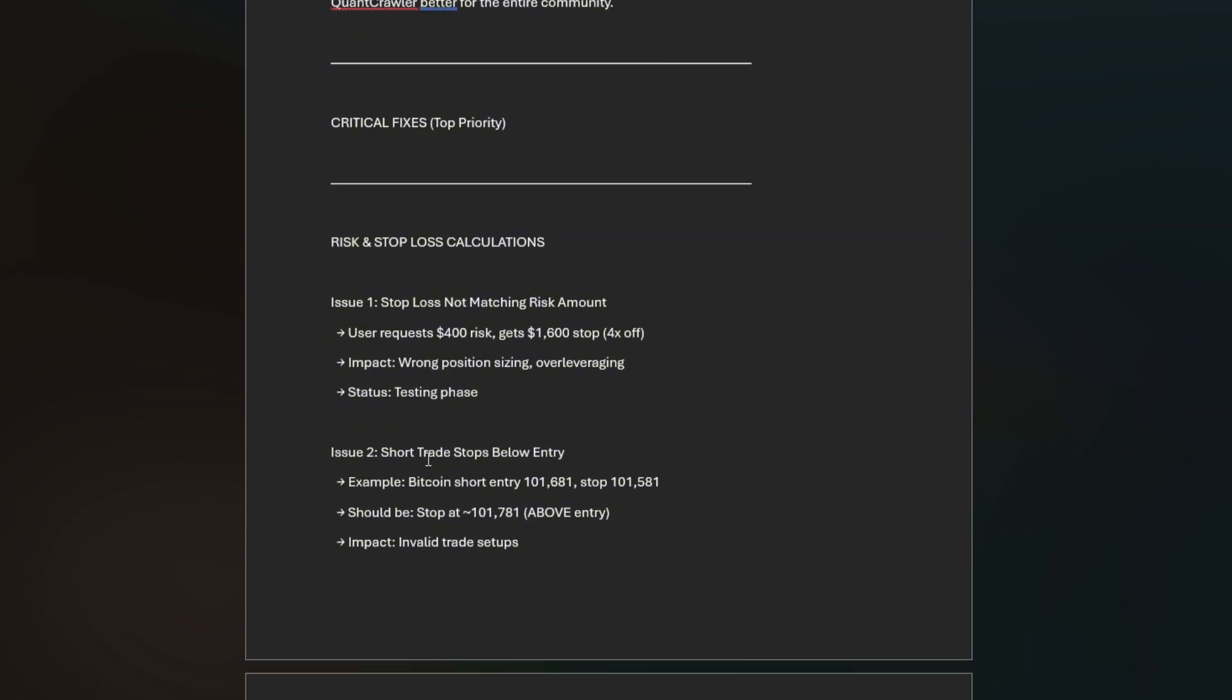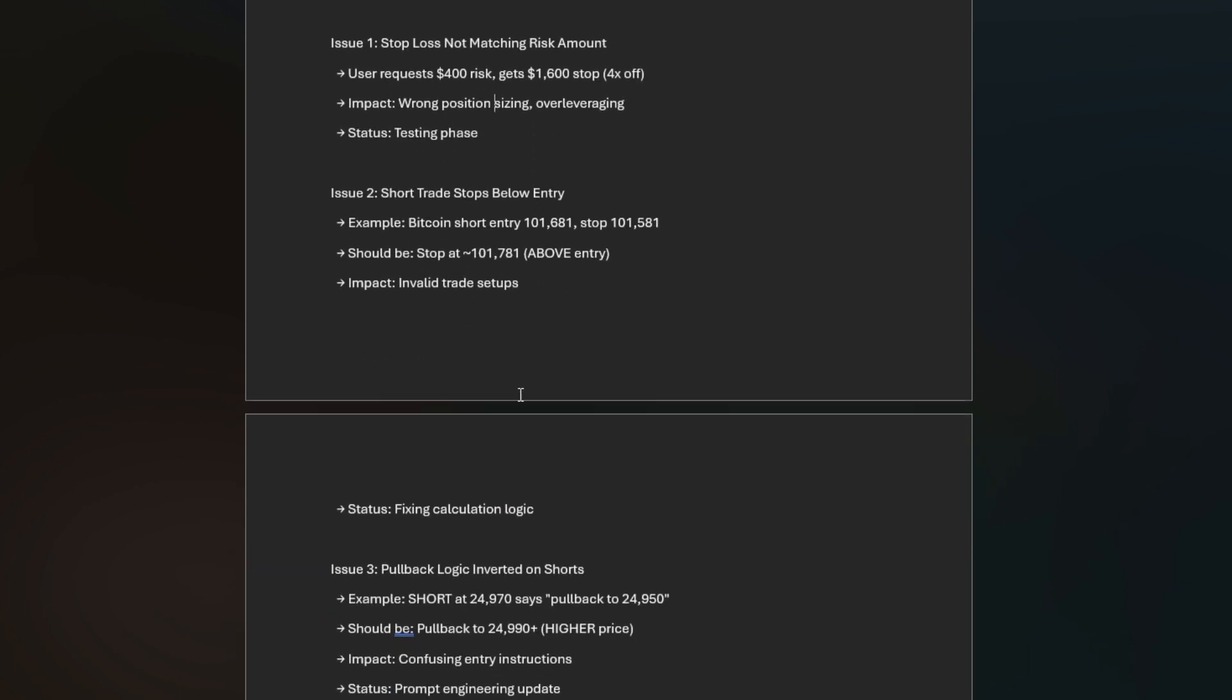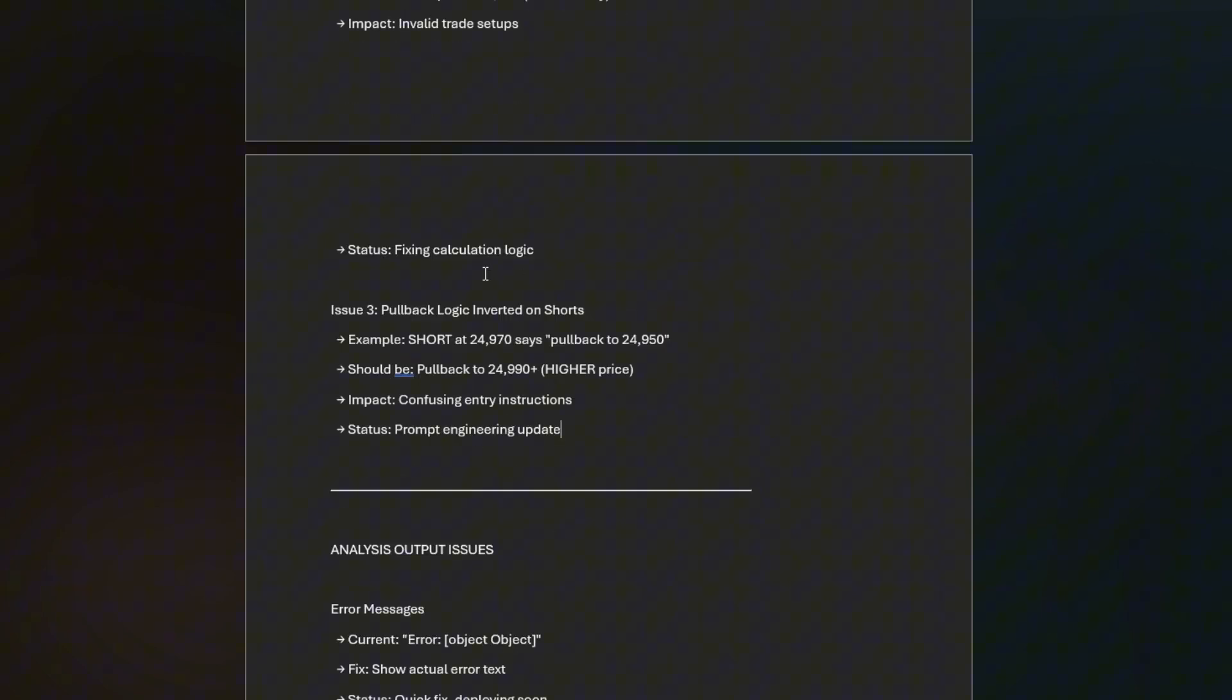Issue two is the short trade stops below entry. Multiple people were using this with Bitcoin. Over the weekend, Bitcoin short entry at 101,681 and it put the stop at 101,581. It should be the other way. It was almost flipping the short and longs and the stop losses around, immediately setting you up into an invalidated zone. That is fixed as well, already tested and confirmed.